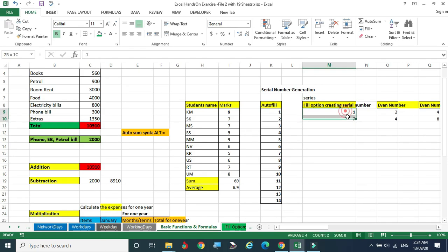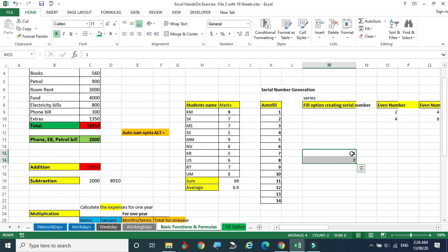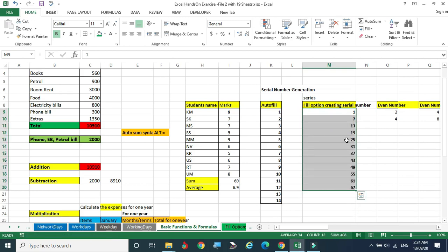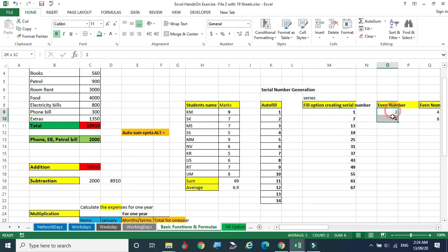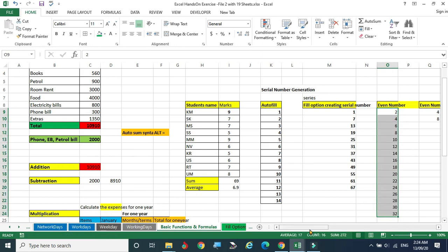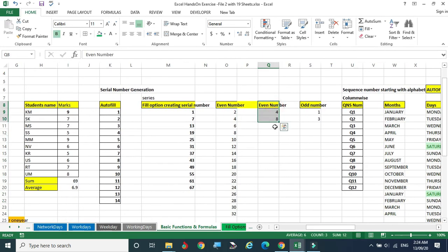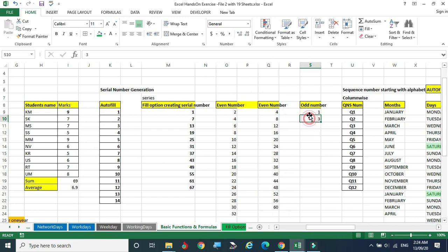Here, 1 and 7 are not in sequence — some random numbers are given. You select both numbers and drag. What is the gap between these two numbers? The same gap is maintained. You take any two numbers — the same distance, same gap is maintained. That is the way we can do this. In the case of even numbers, even numbers will also fill up.